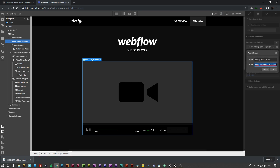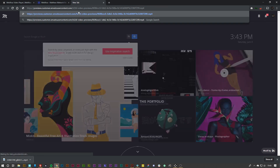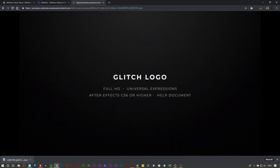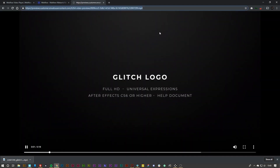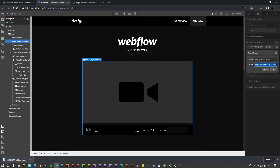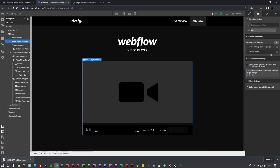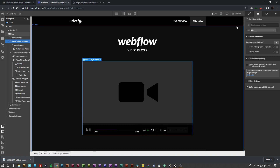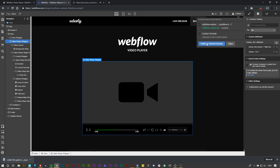Once we've copied our video URL — I have this video here, so I'm just going to simply copy that URL — I'll edit this video player attribute and paste it inside, and then I can hit publish.